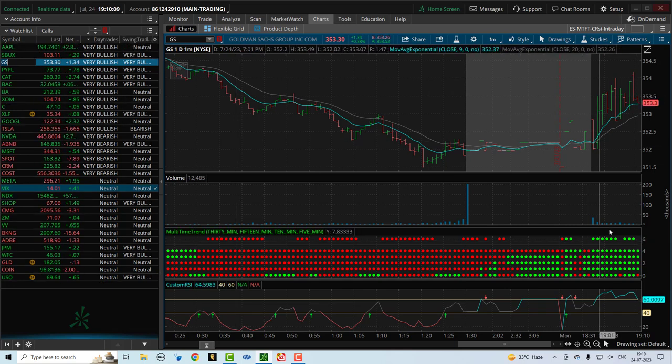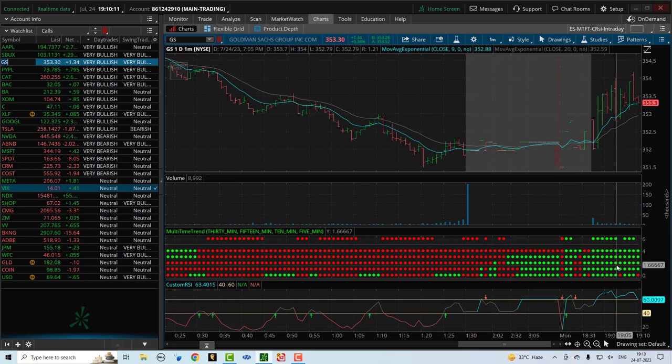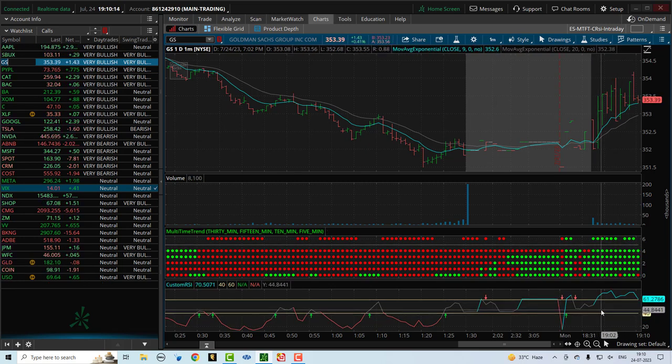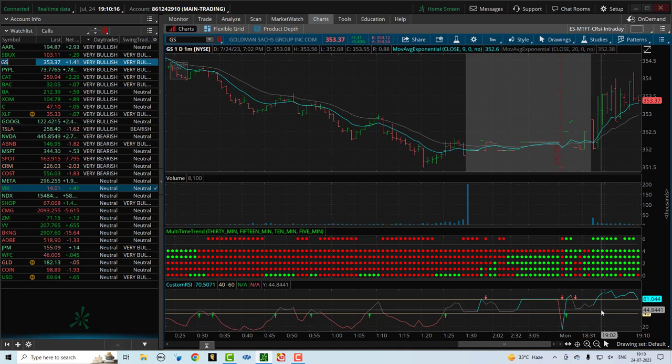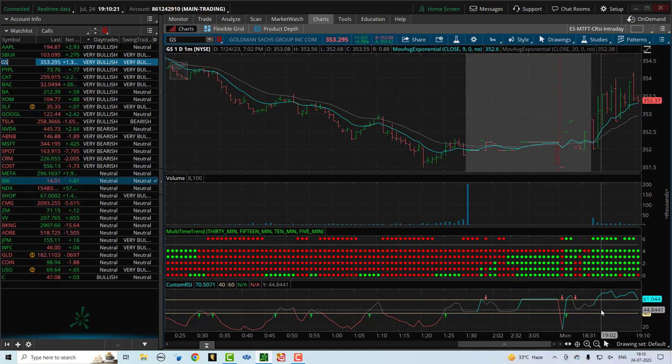And then we'll go into the detail into all of these indicators, the multi-time frame trend indicator, the custom RSI, as well as there is something called the SPX ticks, which measures the breadth of the market. And so we'll get into all of those in individual videos.